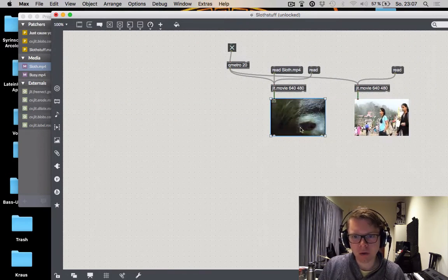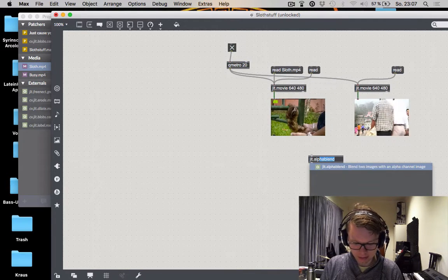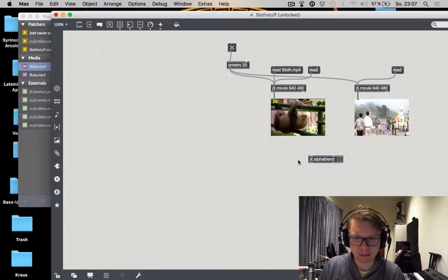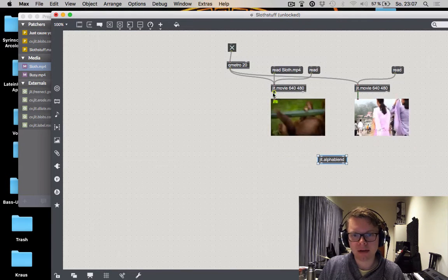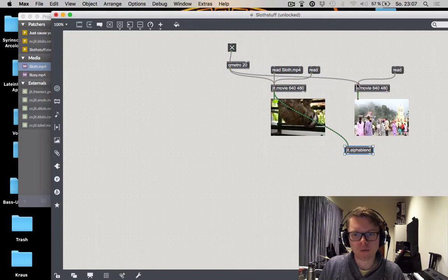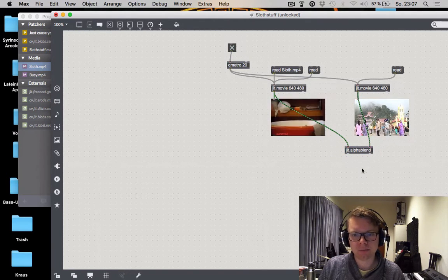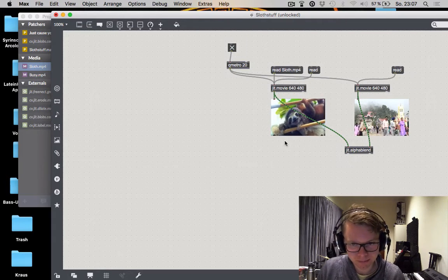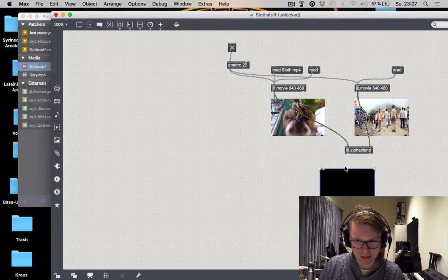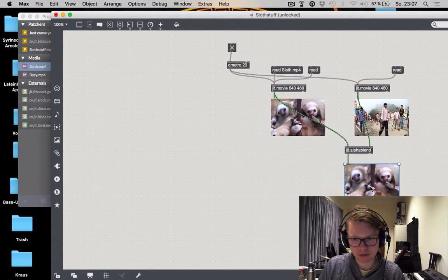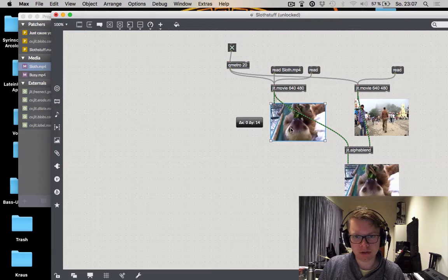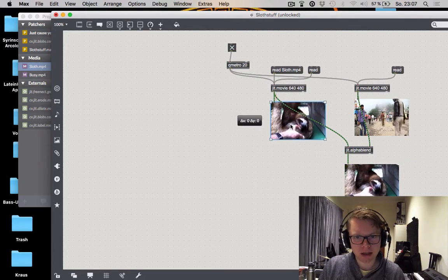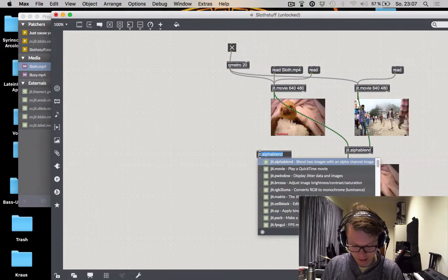Now we're going to put this stuff together and a very easy way to do that is the jit.alphablend. Alpha blend will blend a movie in the left inlet over a movie in the right inlet depending on its alpha value. And as you will see when we do this right now it's going to not look very interesting because all we see is the left video. And that's because the alpha value of the left video is really really high.